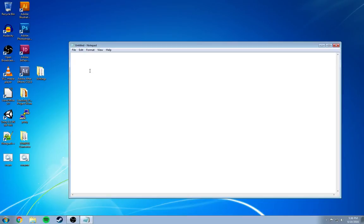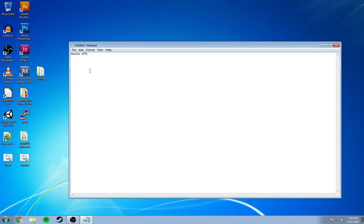First line we're going to put is @echo off. Now what this line does is it tells your system to only display the plain text. Now the plain text can be decided by what a variable is or just by what an echo is. Now we'll get into variables later. Try not to blow your mind too quickly.